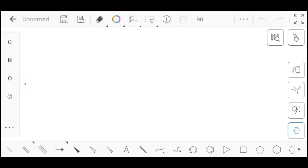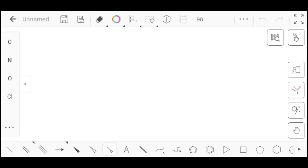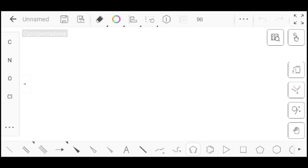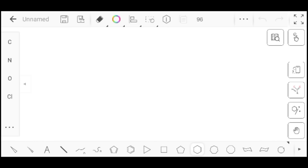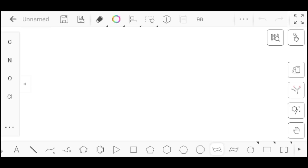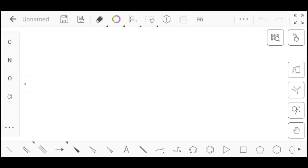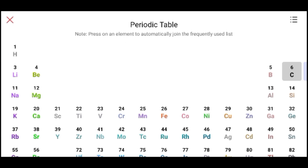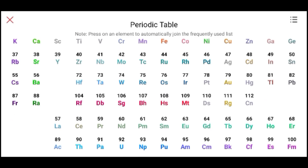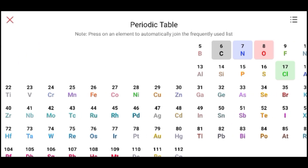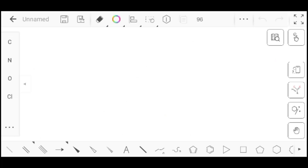When you open the app you see a page like this. Here you can see bonds at the bottom of the page: single bond, double bond, triple bond, wedge bond, hollow wedge, hashed wedge, text, bold bond, and different rings — cyclopentadiene, benzene, cyclopropane, cyclobutane, cyclopentane, cyclohexane, cycloheptane, cyclooctane ring, left and right chair, and so on. In the left bottom there are three dots — click on it and you will see the periodic table.